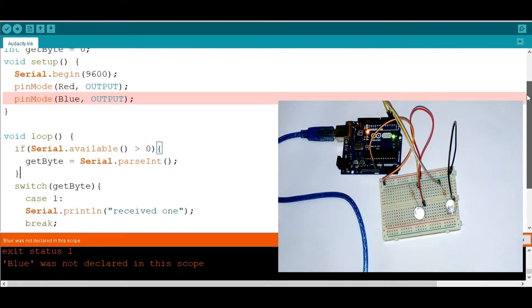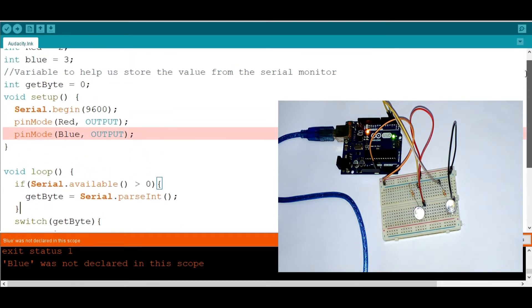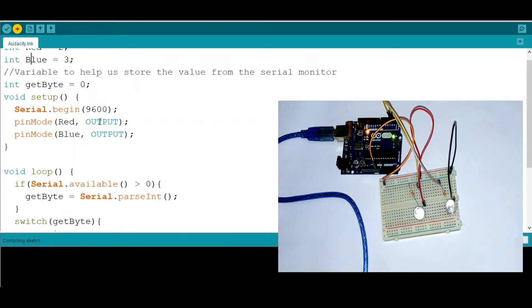And it is saying that blue was not declared. Ah, all right. So I need to put B there like that. Now let's see what happens.